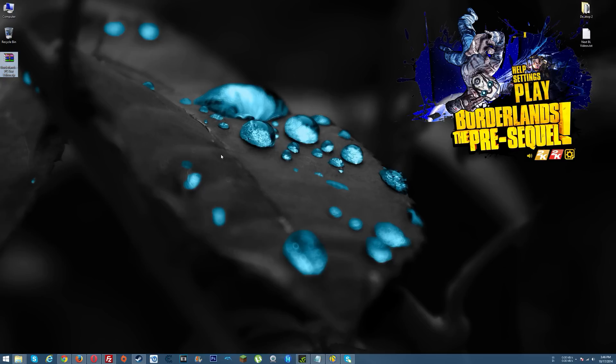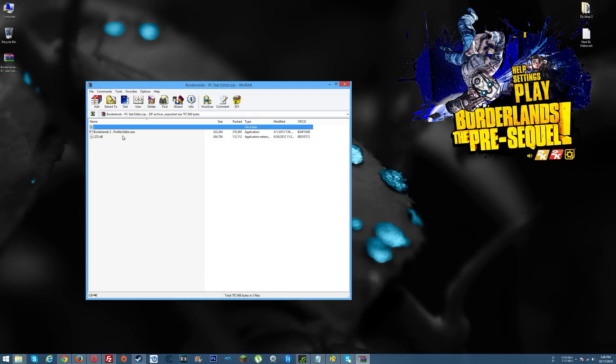I didn't make this application. It was made by a guy named Philly Master, props to him. This program was originally for Borderlands 2 but just so happens to work for Borderlands The Pre-Sequel as well.